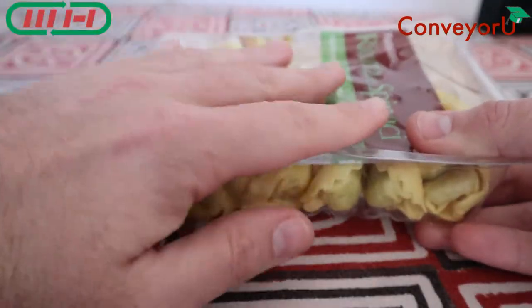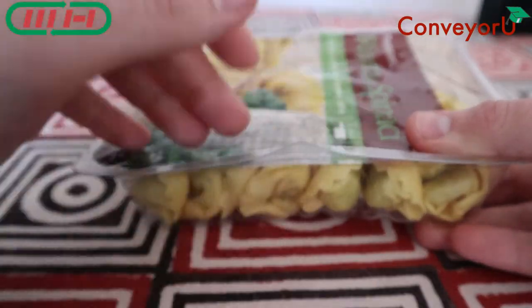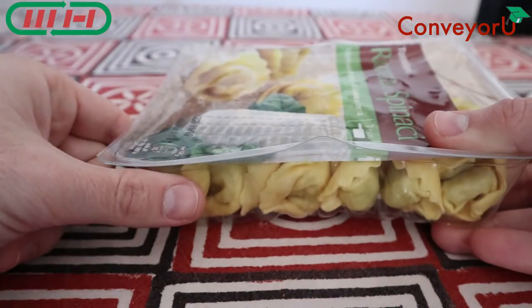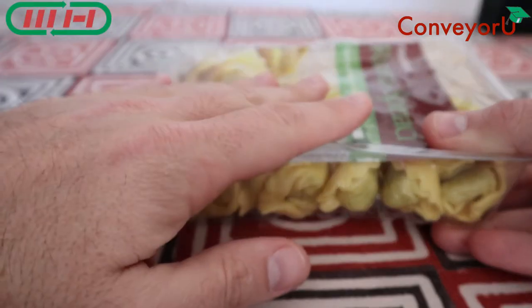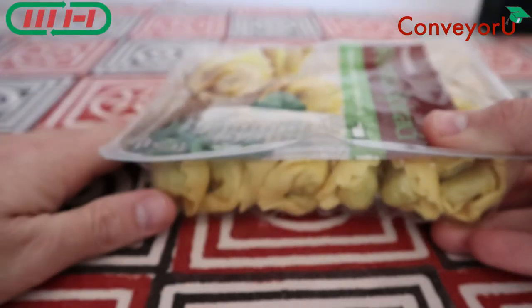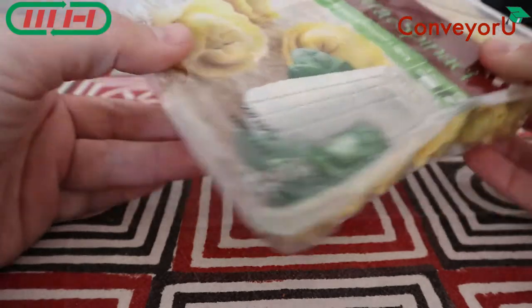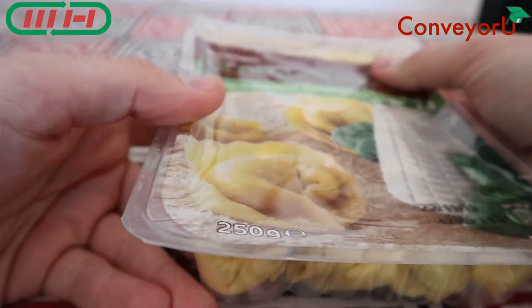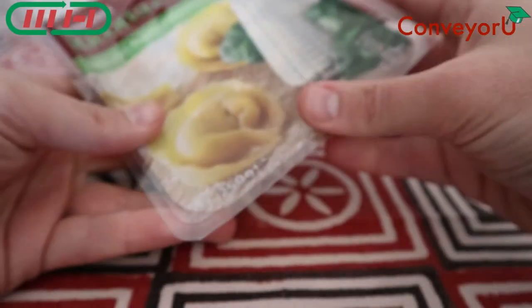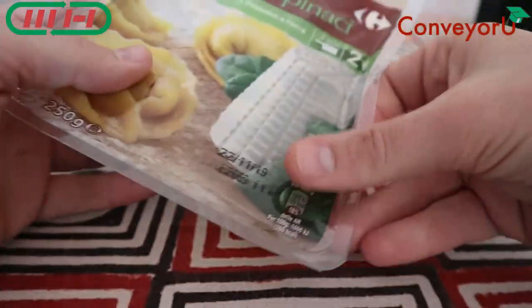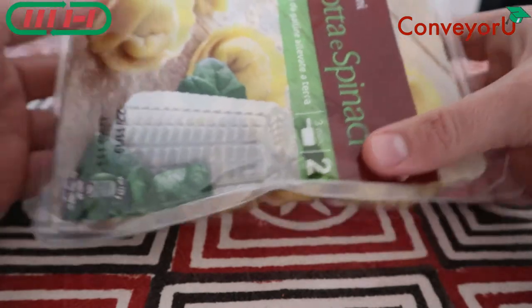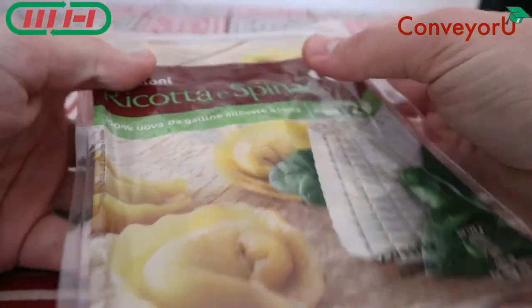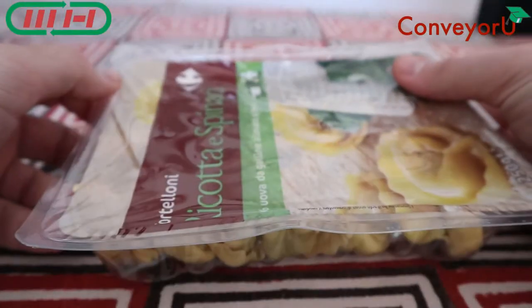Then the product is filled inside the trays and only after the plastic film that closes the package here is sealed. So this is a thermo-forming machine, thermo-forming unit.